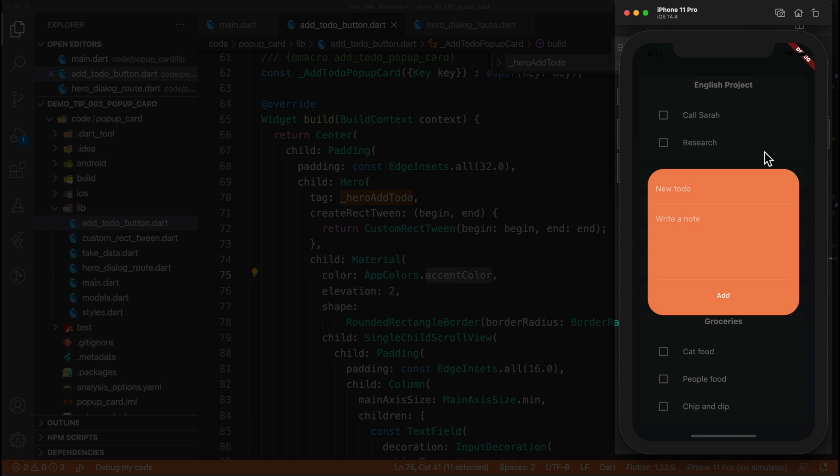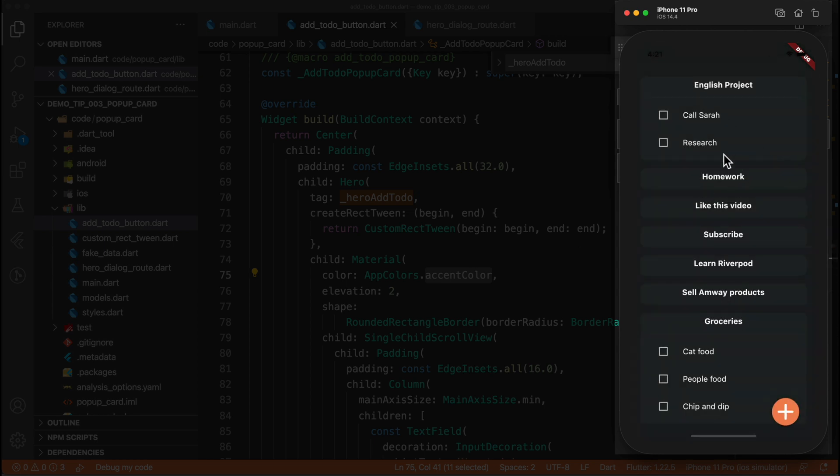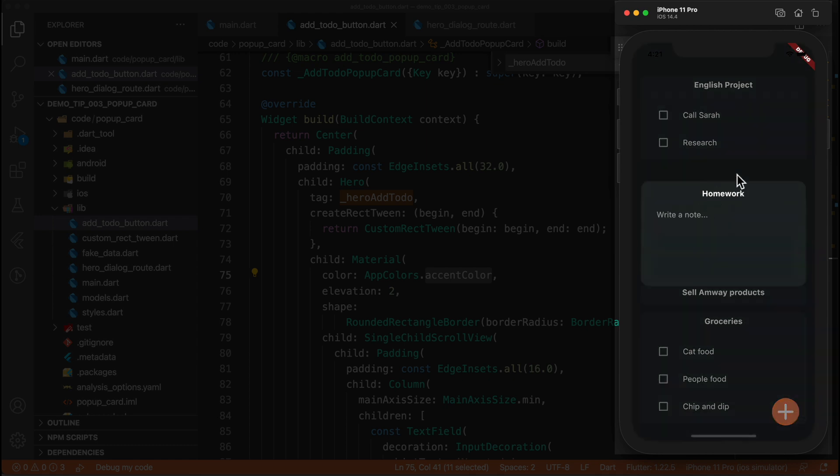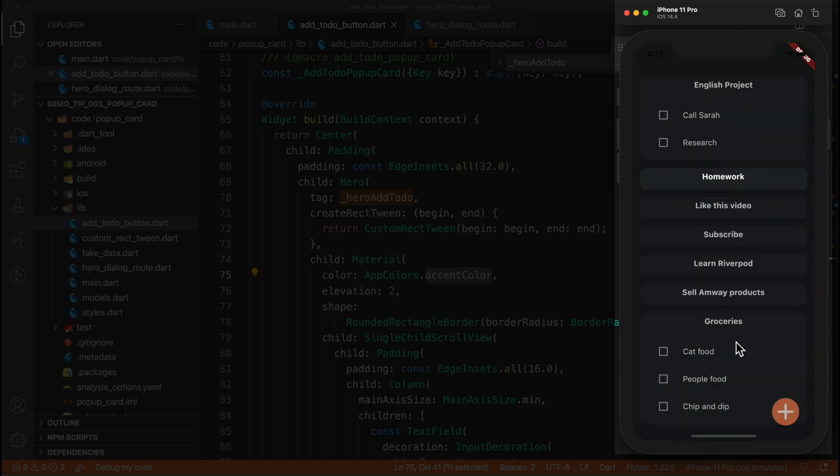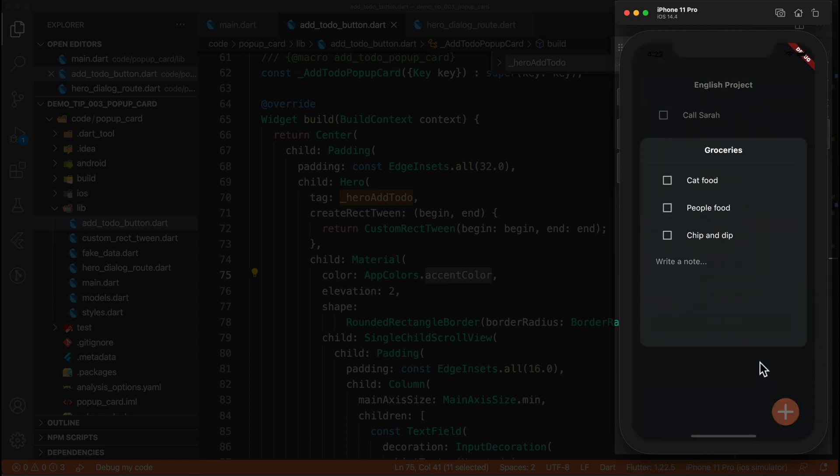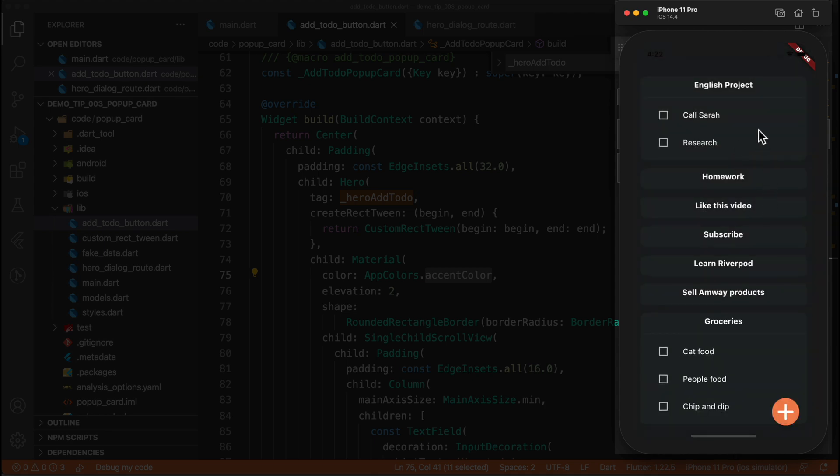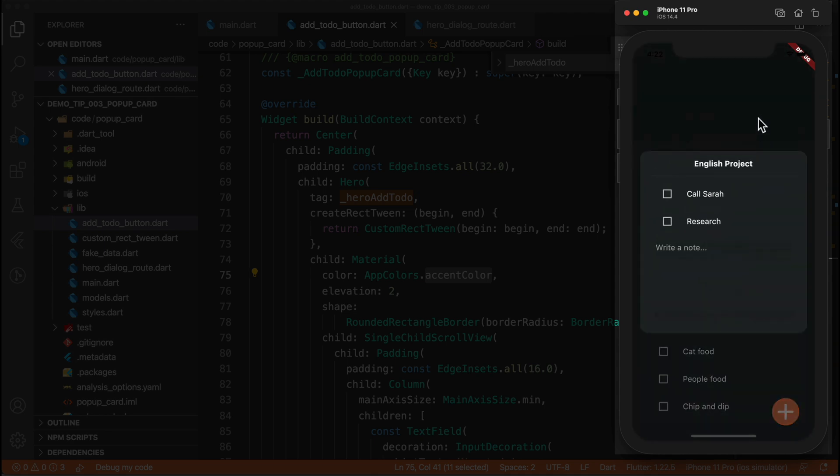So let's just revert this to what we had. And a good example for that would be these cards. So for example, these to-do cards, if we, for example, tap homework, it does a hero transition for the entire card. And if we tap this at the bottom, the same thing. So it just animates it into position.